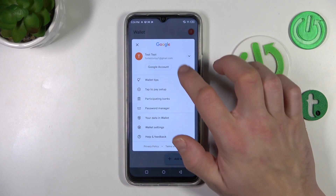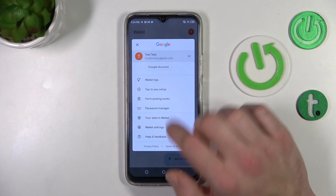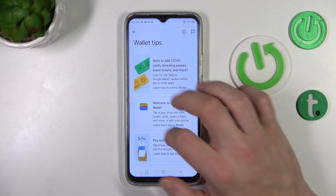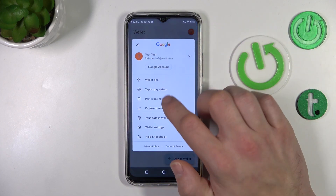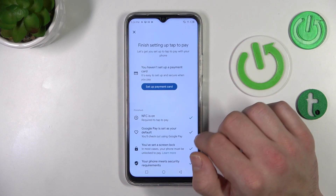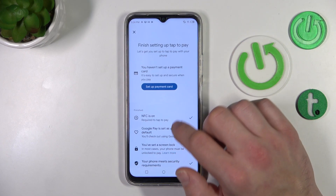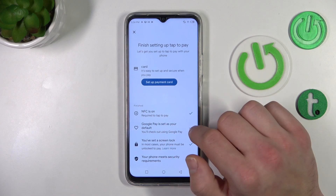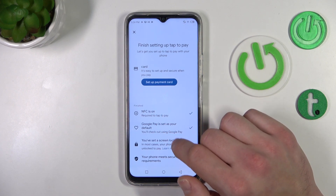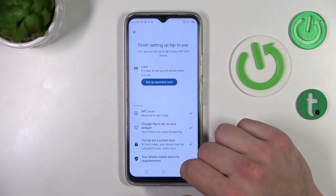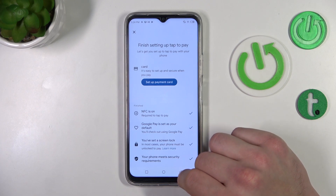And if you go to the menu, you've got access to your Google account, all wallet tips, tap to pay setup, or you can set up a payment card, check if NFC is on, if Google Pay is set as your default, if you've got a lock screen set, and if your phone meets security requirements.